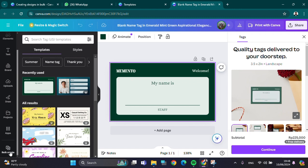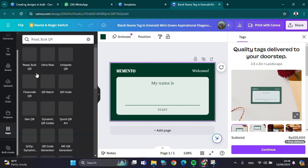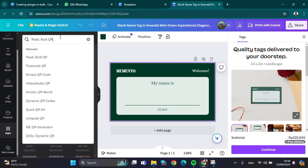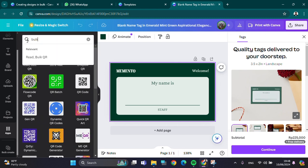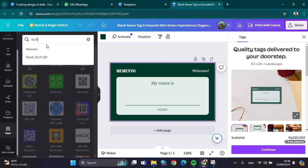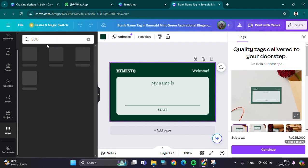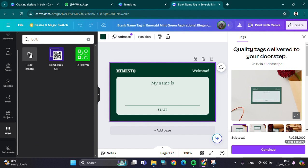we just need to click on this bulk feature or bulk create feature right here. If this feature hasn't appeared on your screen, you can click on Apps and then search for bulk. Just type 'bulk' right here and you can find the bulk feature. We can click on bulk create.